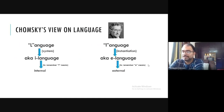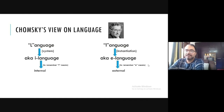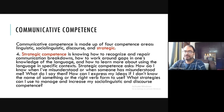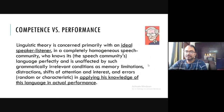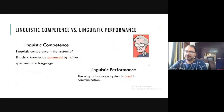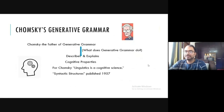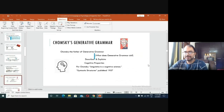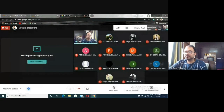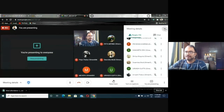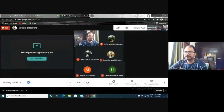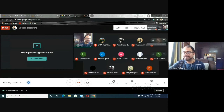To summarize, today in this class we discussed communicative competence with its four components — linguistic, sociolinguistic, discourse, and strategic — and also the two concepts of linguistic competence and linguistic performance posited by Noam Chomsky. If you have any questions or doubts related to what we discussed today, you can raise them now. There are no questions, so we end this session. Thank you all.